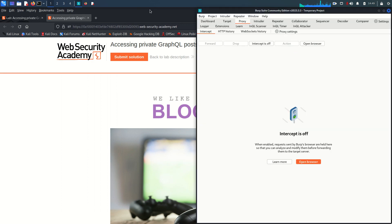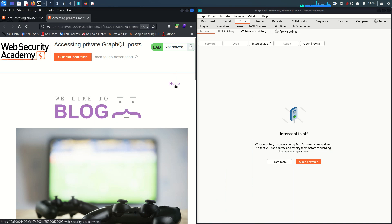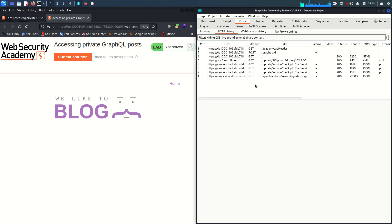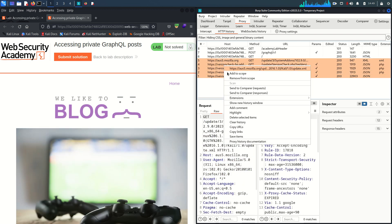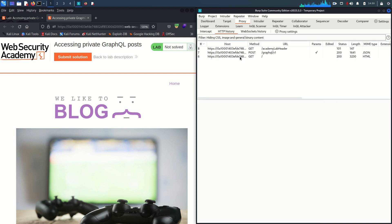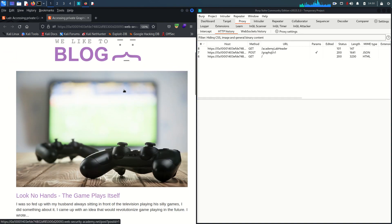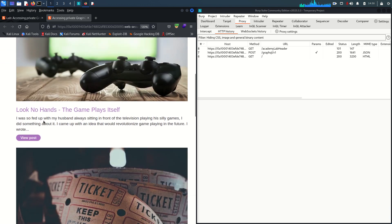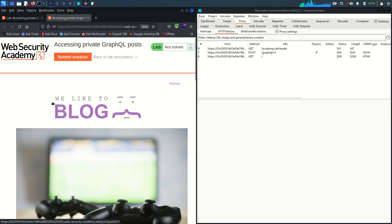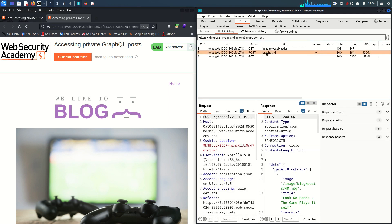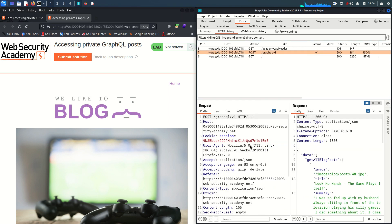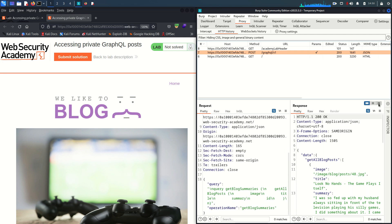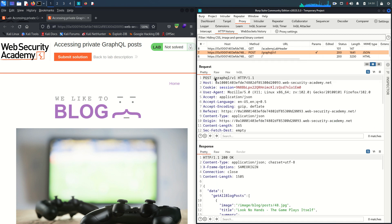Burp Suite is ready. I'm going to make both windows visible simultaneously. Burp Suite is enabled. Once I click the home button, we have many requests — some from Mozilla itself — so I'll delete those. Now I can see this is the blog page and we have some blogs. Here we captured a POST request, and if I scroll down you can see 'POST /graphql/v1', which confirms the application is talking to GraphQL.